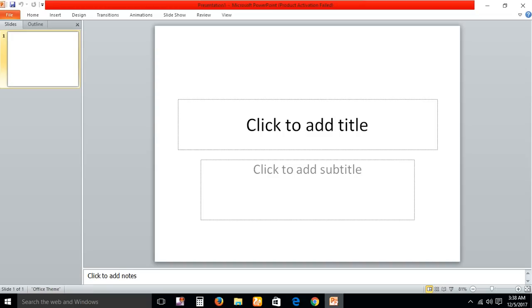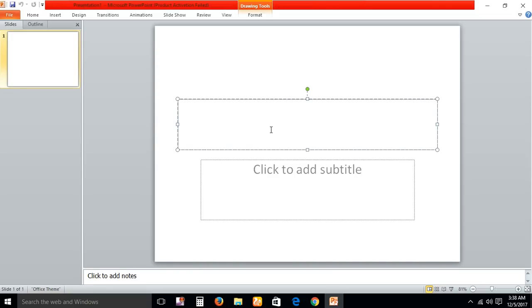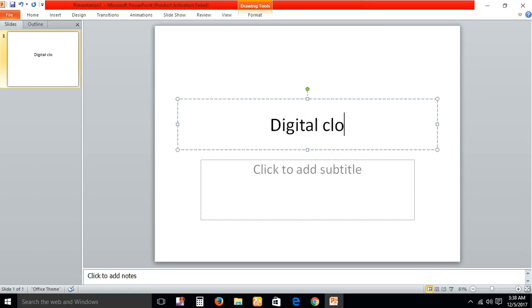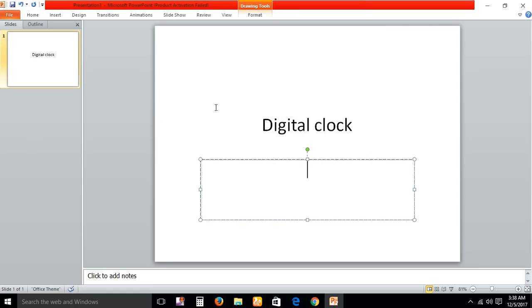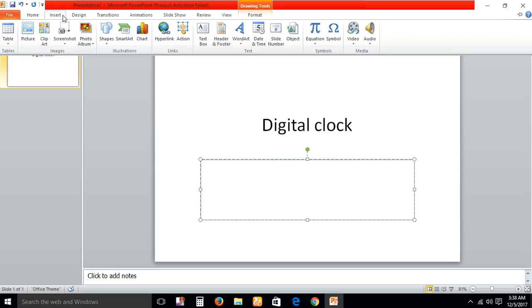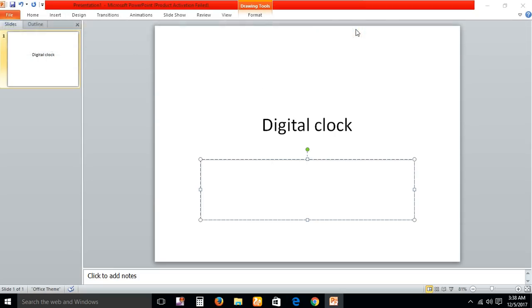Open this PowerPoint. We're going to name this PowerPoint as digital clock. Click here, then go to insert, insert a video.